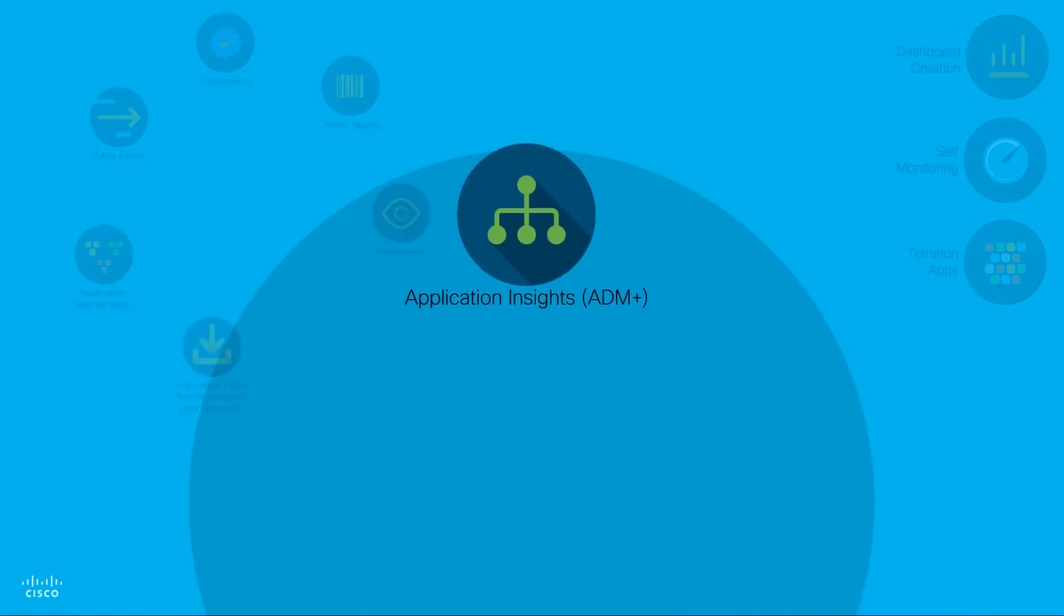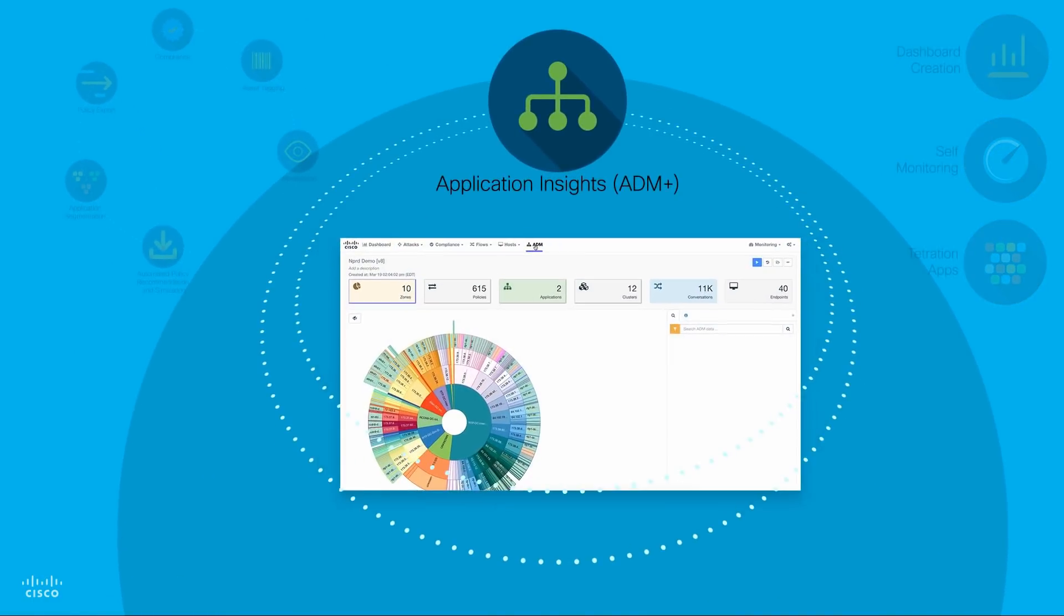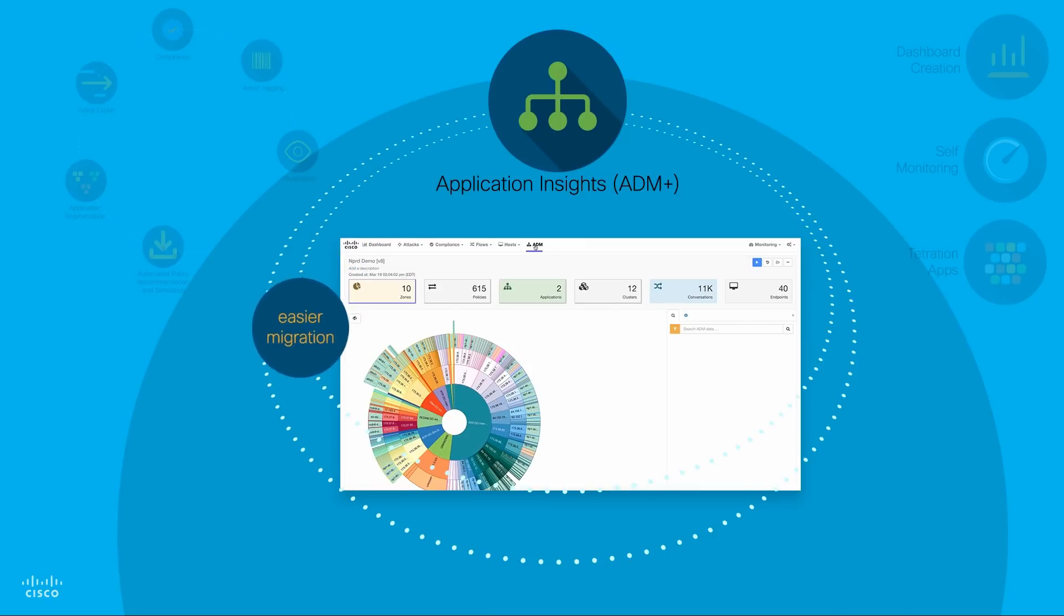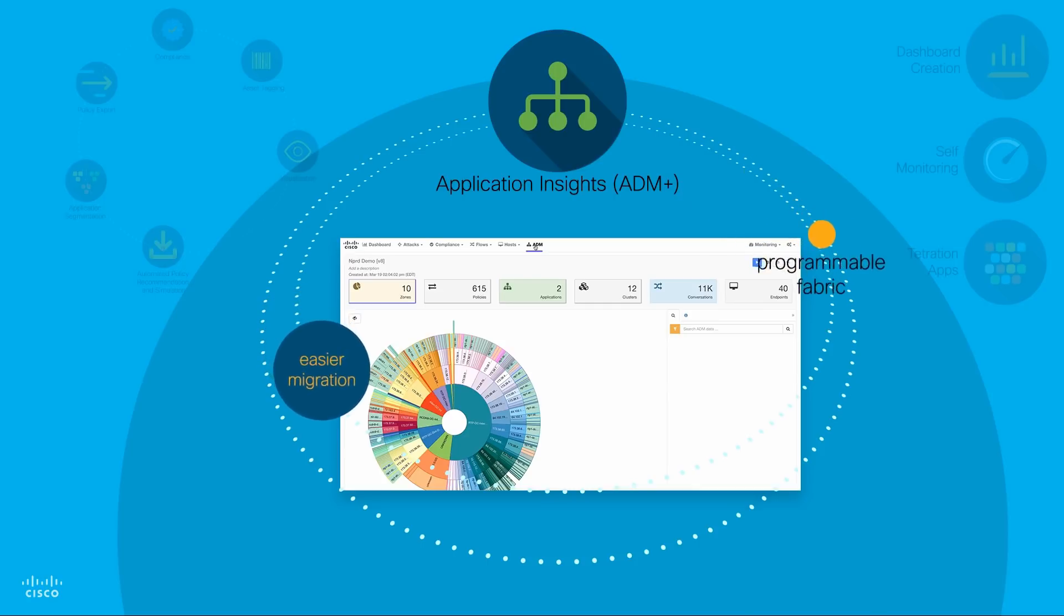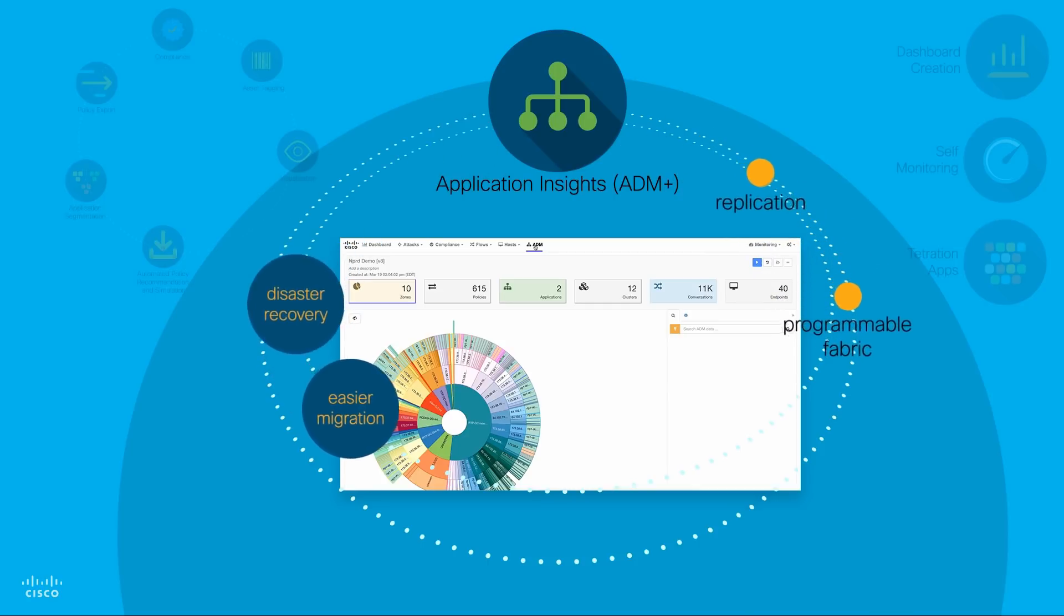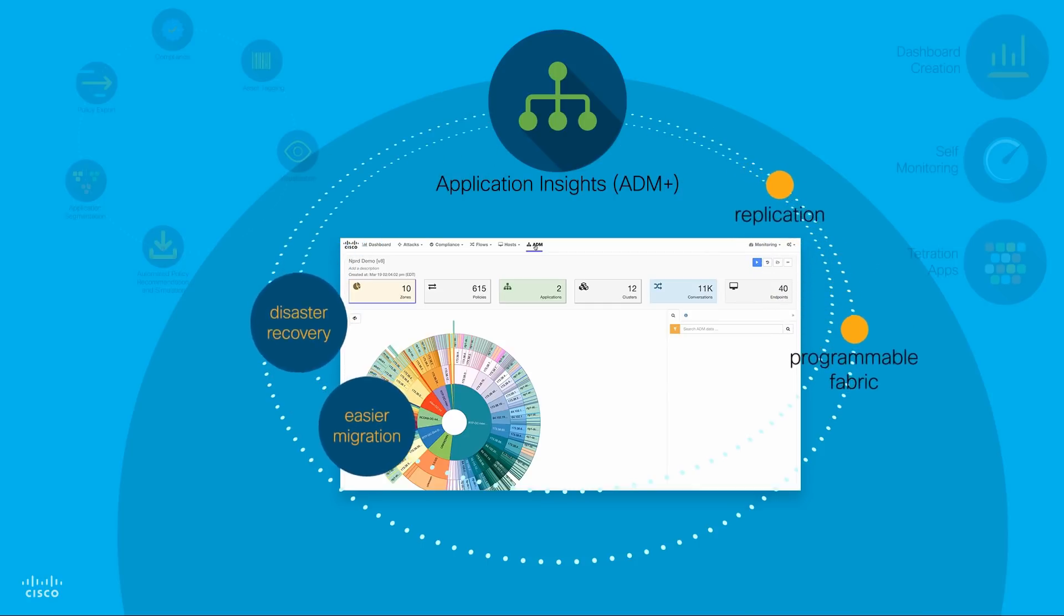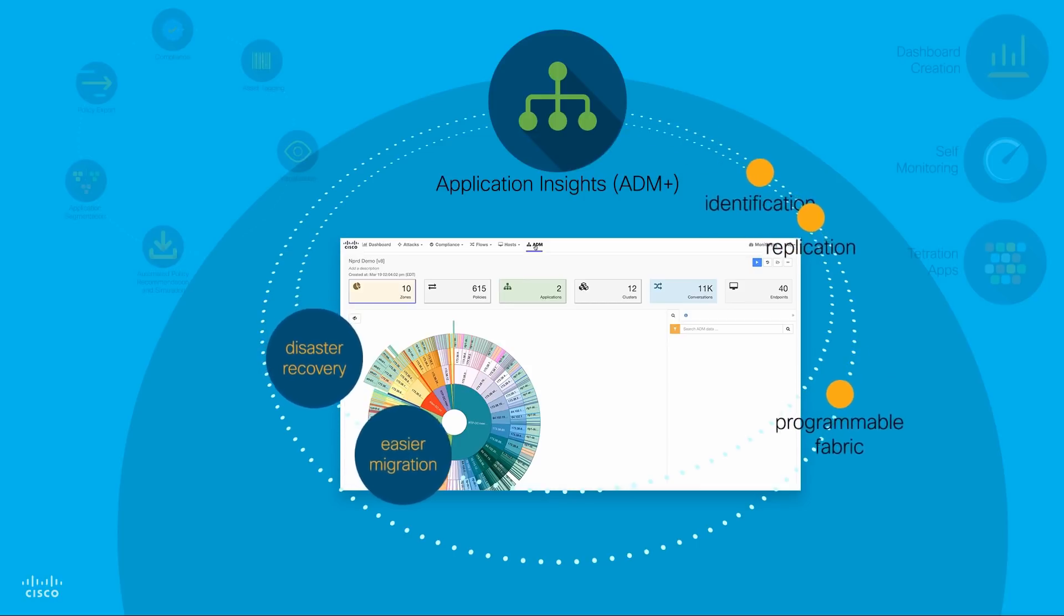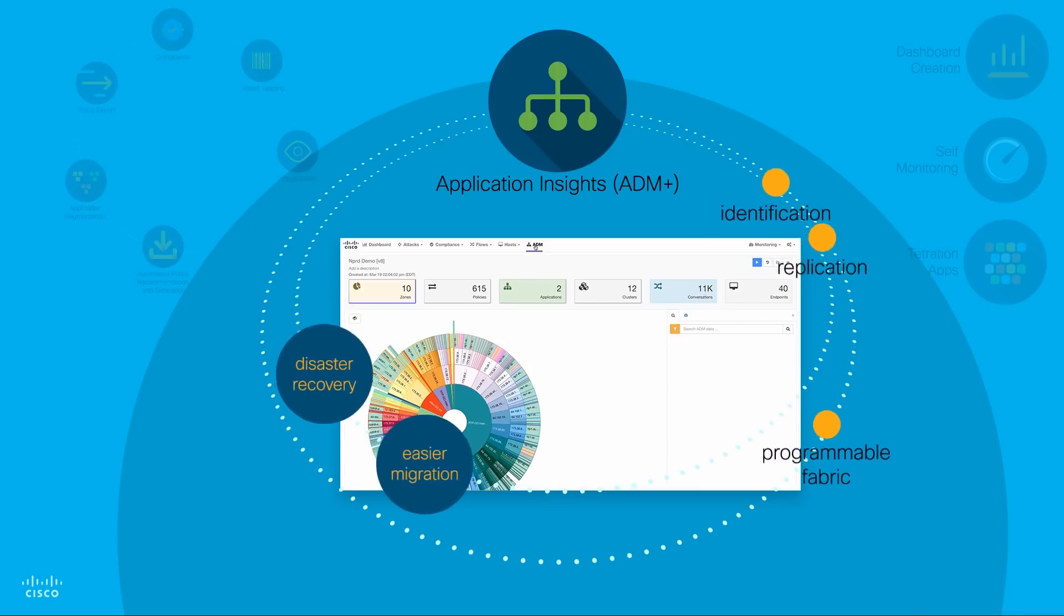Application Dependency Mapping: Cisco Tetration Analytics gives you a deeper understanding of data center application dependencies to help enable easier migration to a programmable fabric, replication of your applications for disaster recovery, and identification of single points of failure.